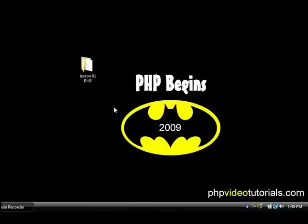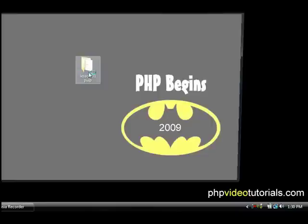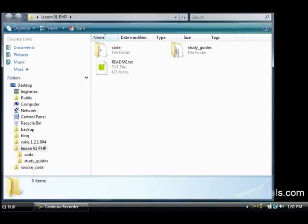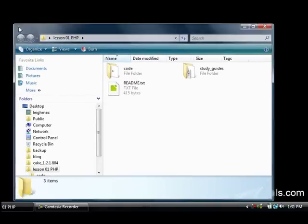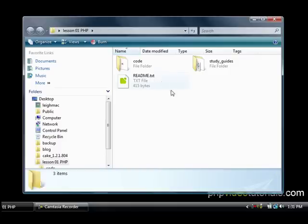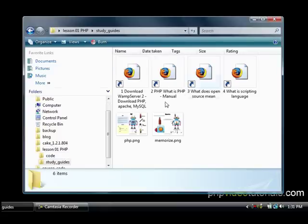So first thing you're gonna have to do is go to PHP video tutorials.com and download the lesson one source code, or you might get that source code already from another website. These videos are completely free, you could find them anywhere.